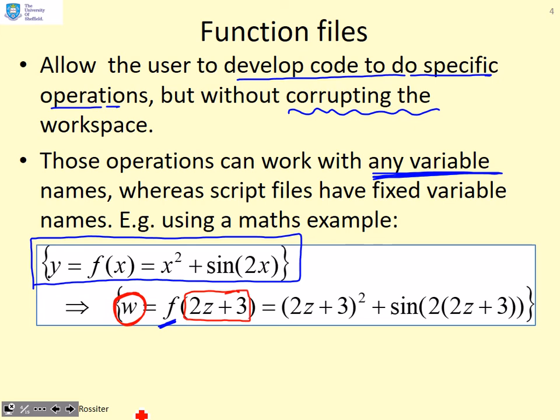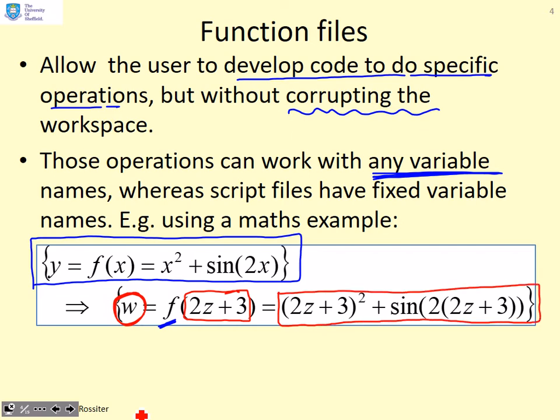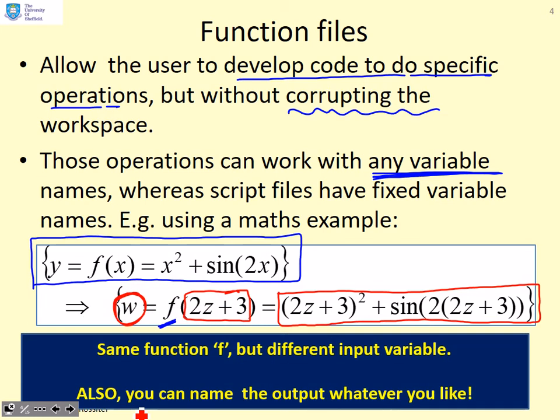The operation is defined by this function f. So I now get that this means 2z plus 3 squared plus sine of 2 times 2z plus 3. You'll notice I've changed the variable names, but not the implied function f. It's the same function, but different input variable, different output name.